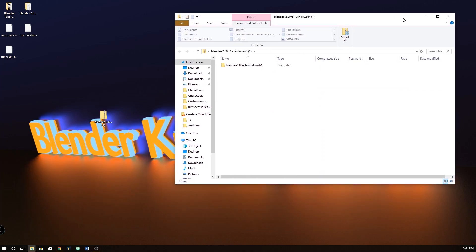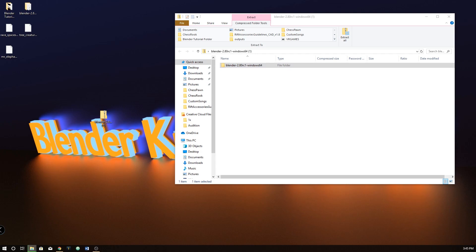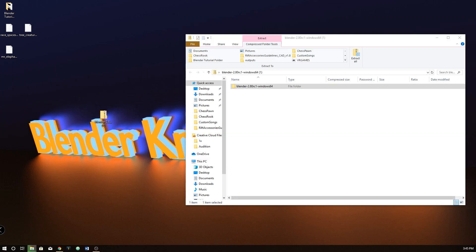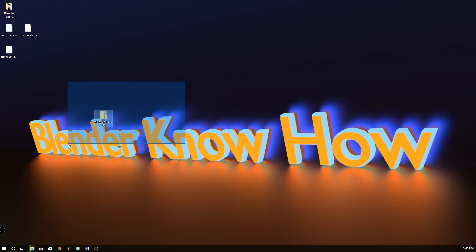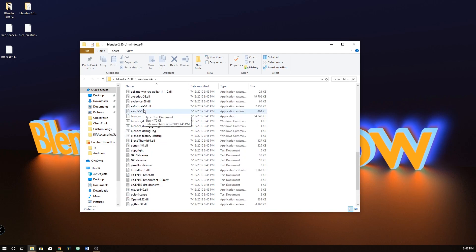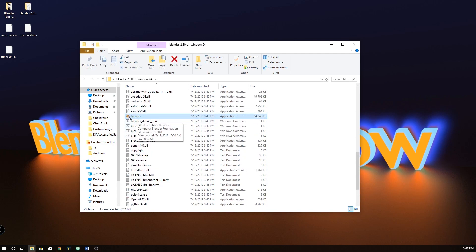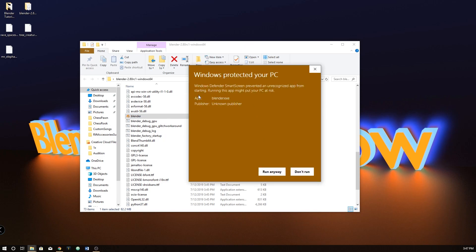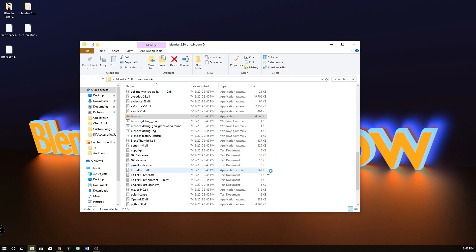Then you can open that up. If you're on Windows, it's pretty easy, as well as on Mac — you can just double-click and it'll decompress. If you're on Windows, you go into the compressed file and just drag it out. Now it's going to do its thing. Give it a quick second and it'll be done, and then you can just delete the archive.